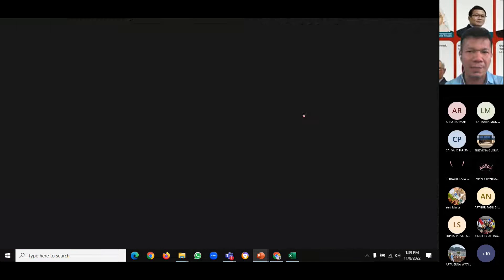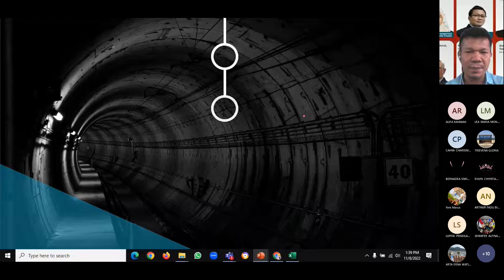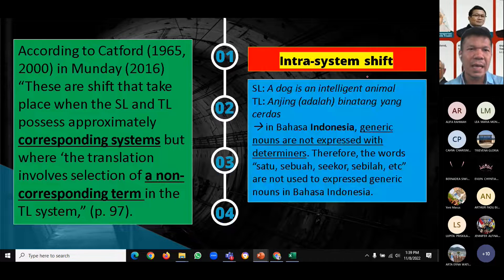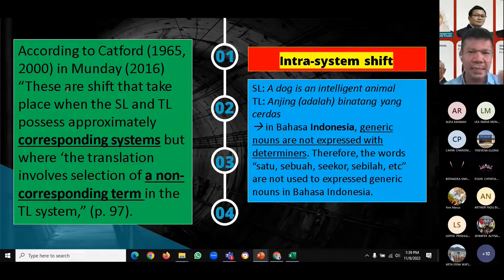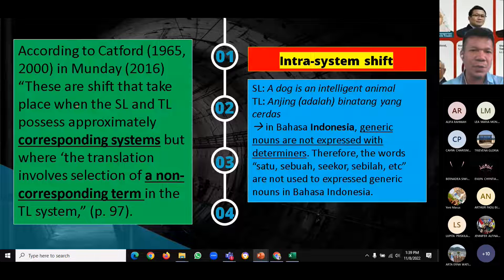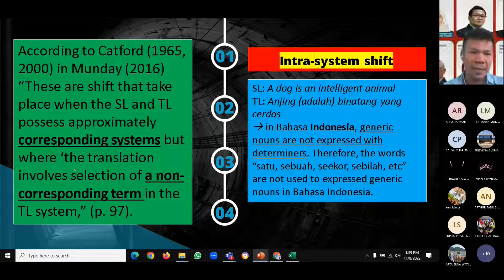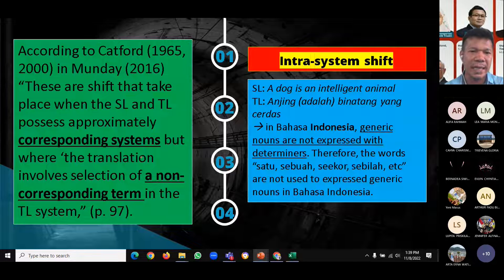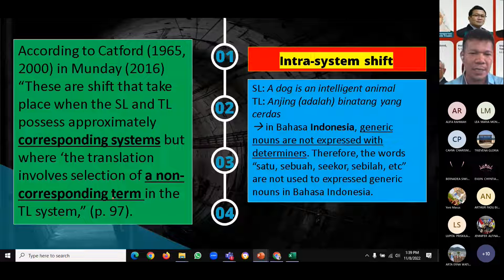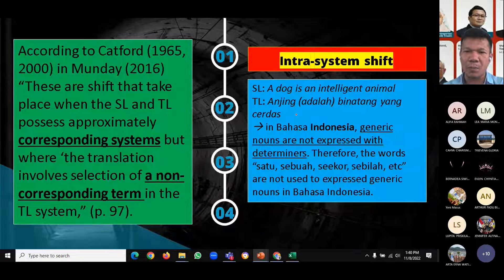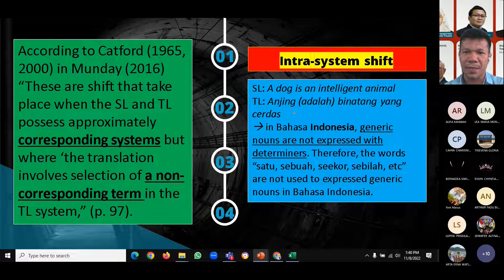The last subcategory of shift is intrasystem shift. According to Catford in 1965 and Monday in 2016, intrasystem shift takes place when the source language and target language possess approximately corresponding systems, but the translation involves selection of a non-corresponding term — meaning a corresponding system is translated into a non-corresponding system.